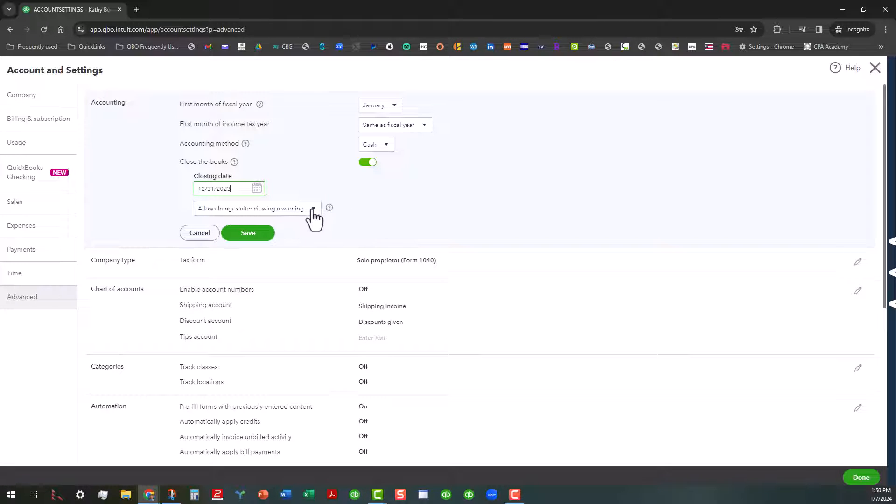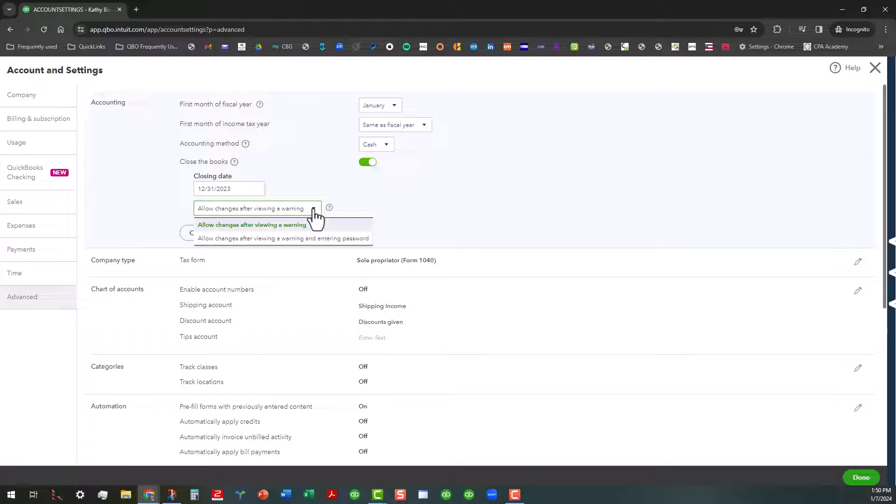Now, once you do that, you have a couple of options here. You can allow changes after viewing a warning or you can allow changes after viewing a warning and entering a password.